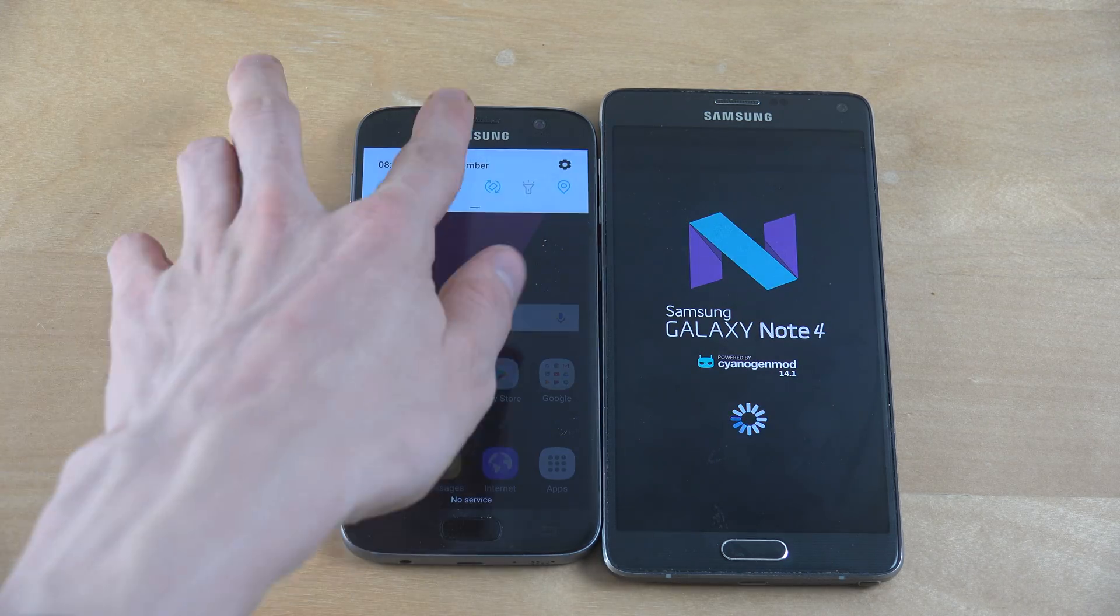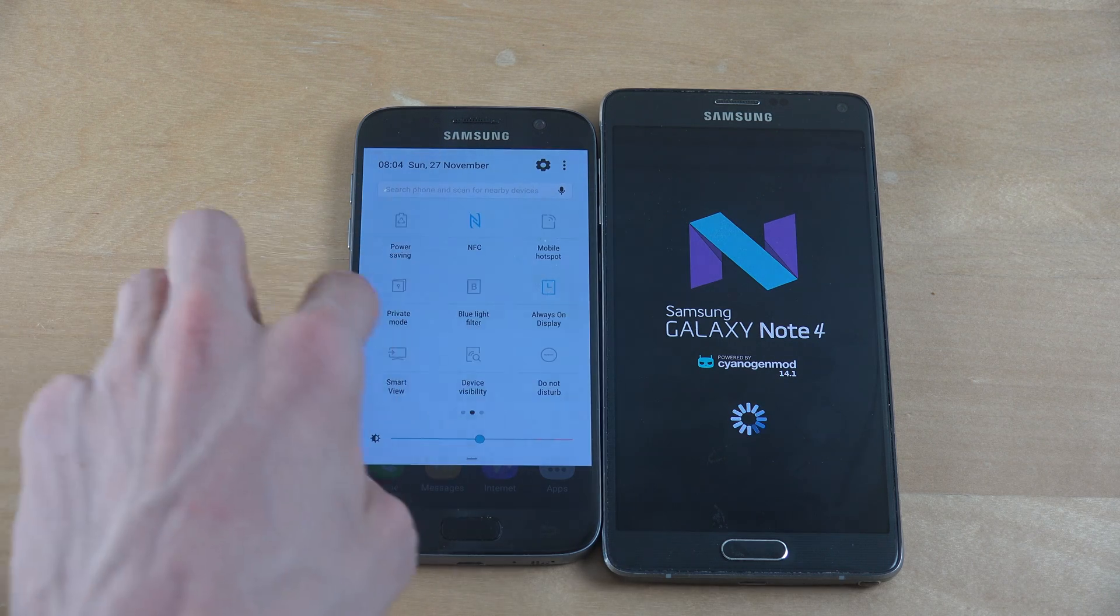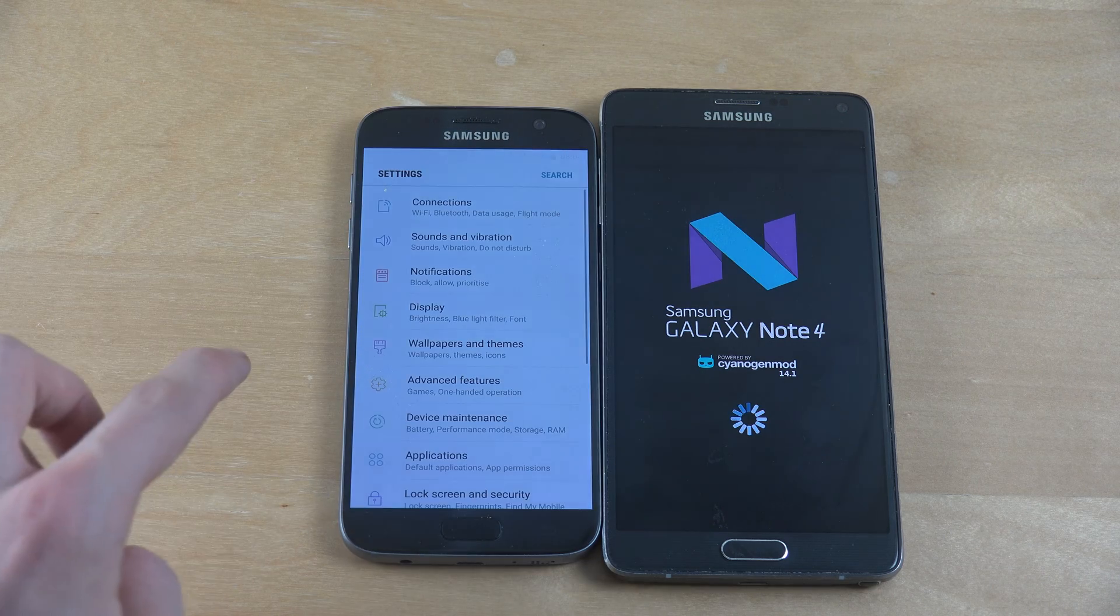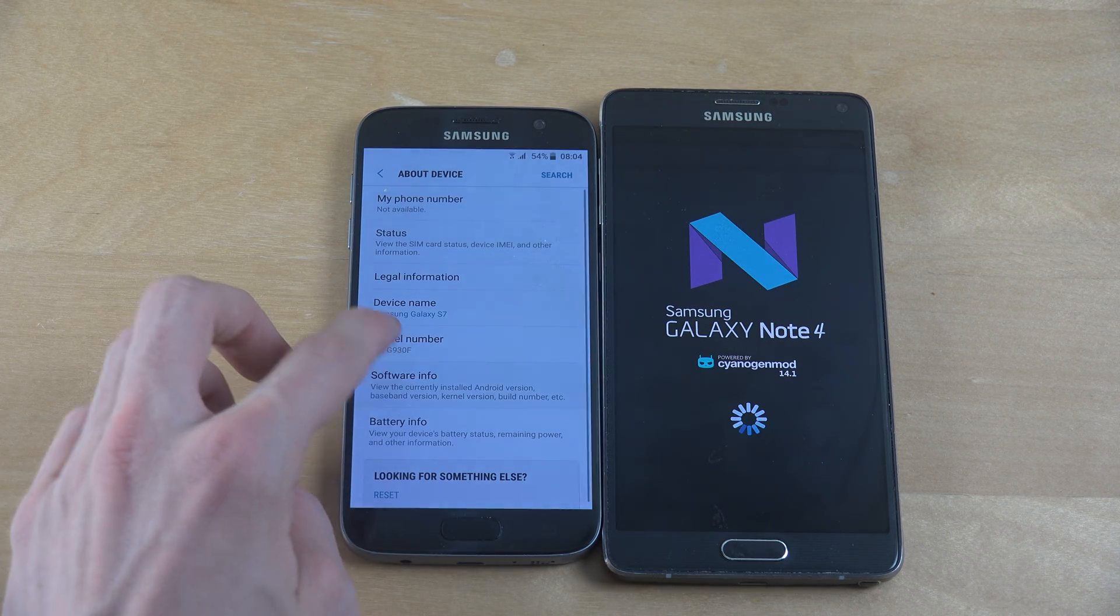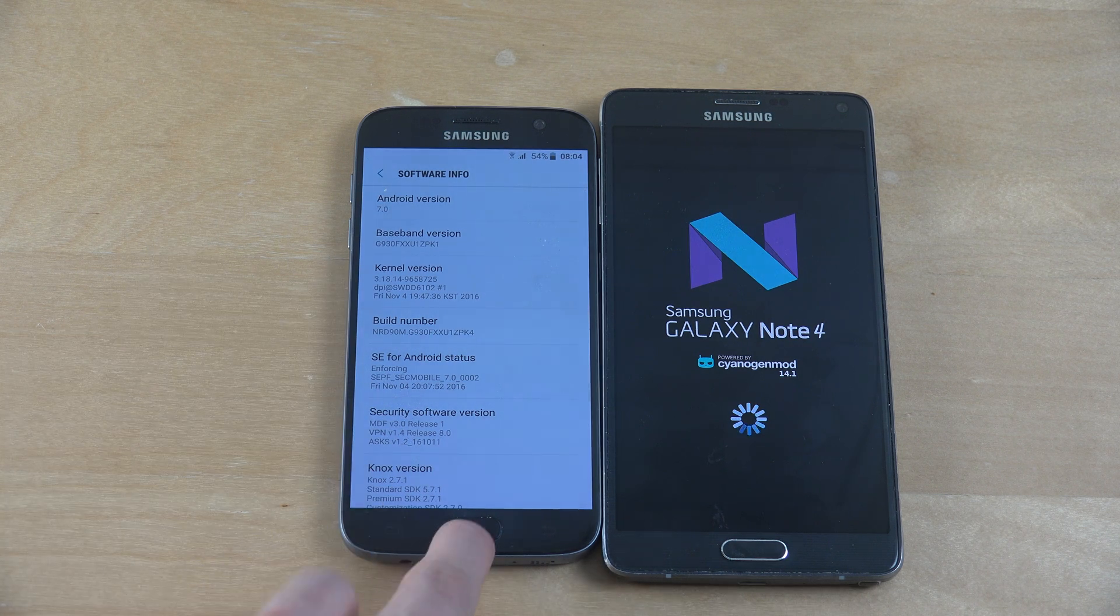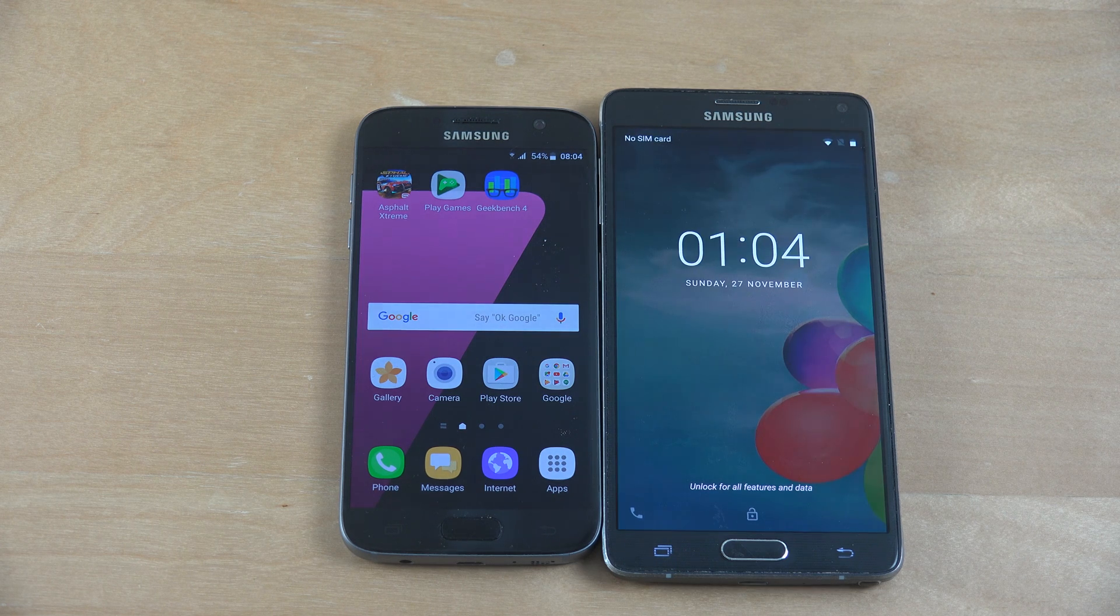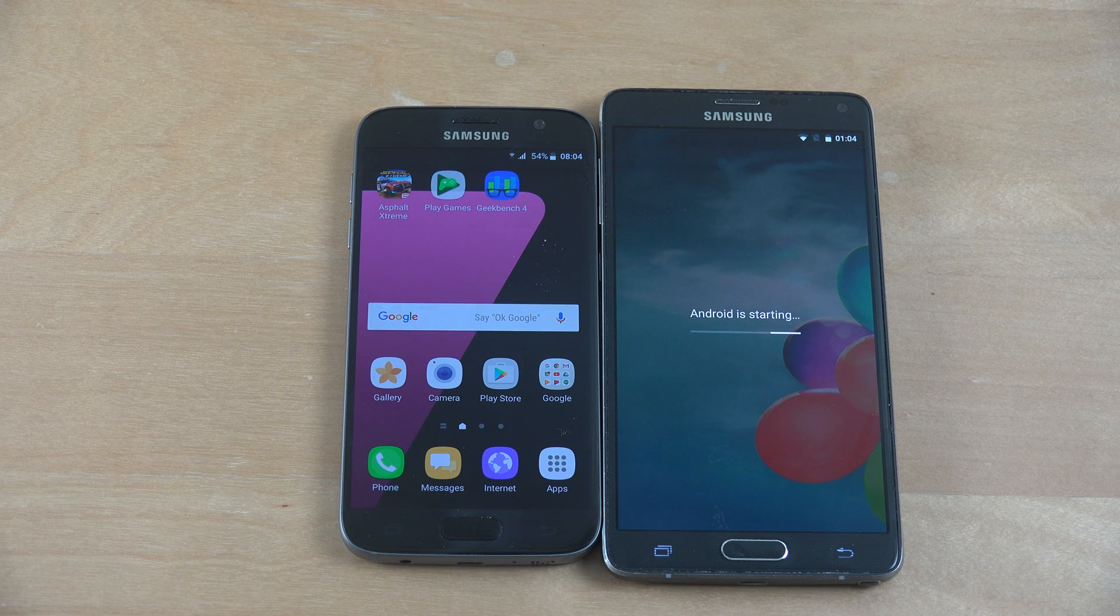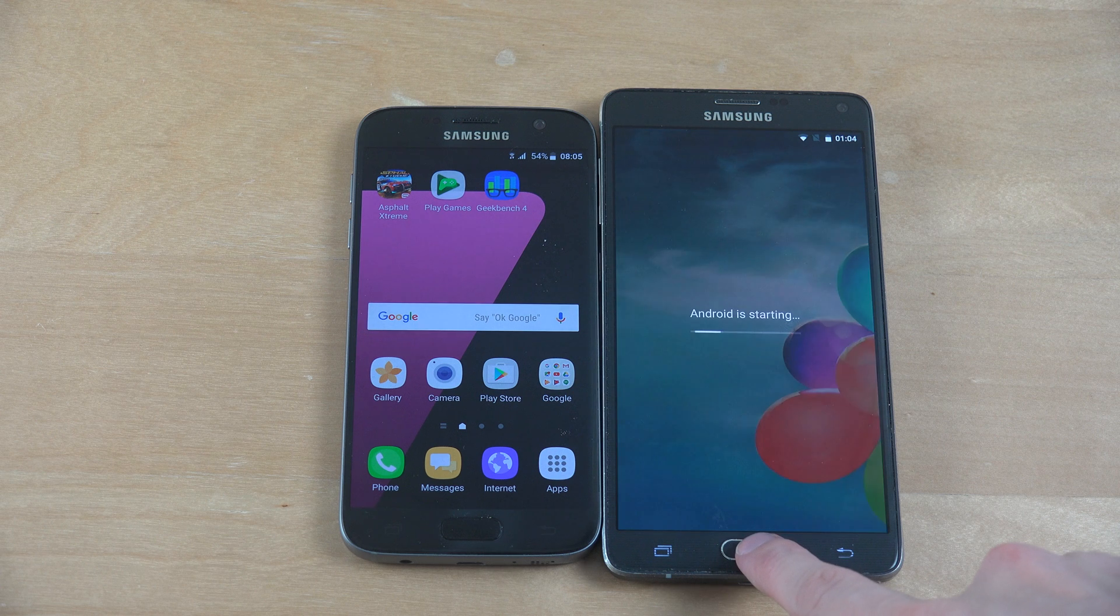Very, very nice startup speed there with the new UI over here which looks very, very clean. And there we go, 7.0. Let's see here. Okay, there we go. It's starting up now on the Note 4. Android is starting. Never seen that one before.